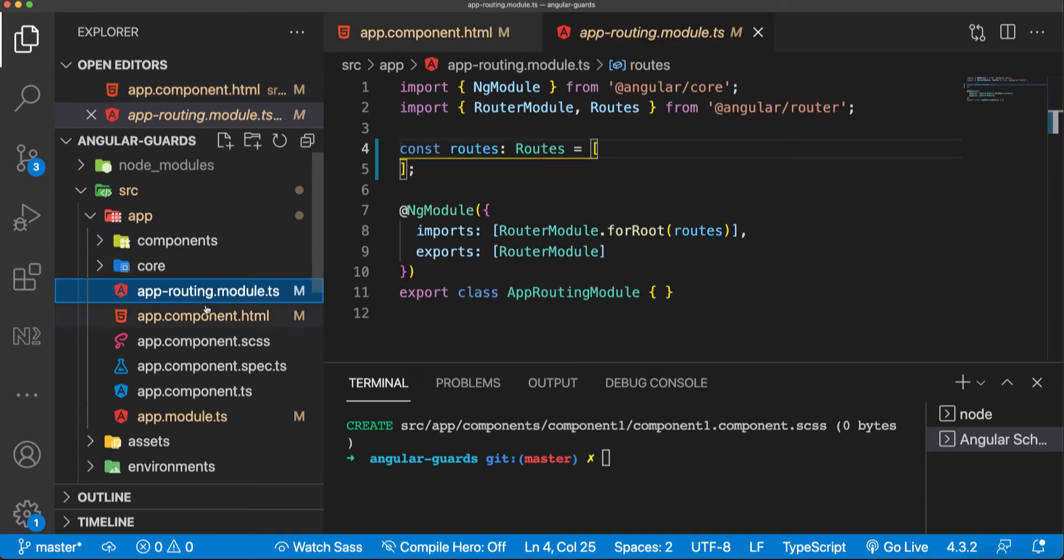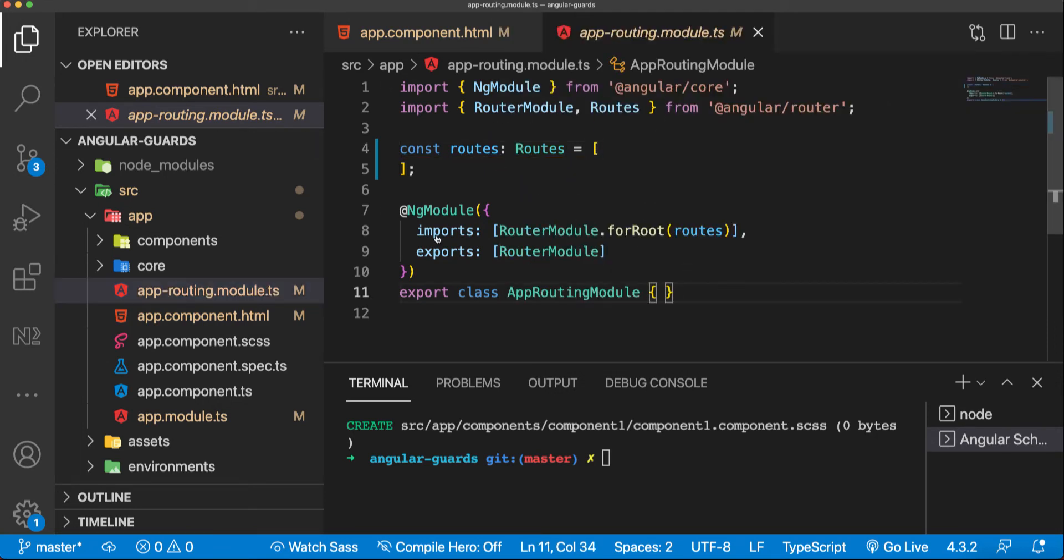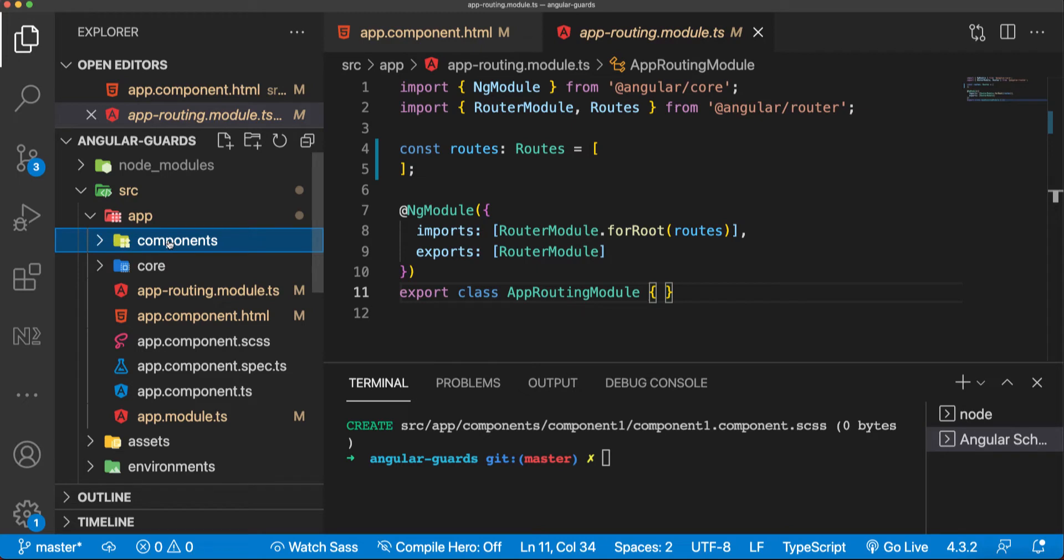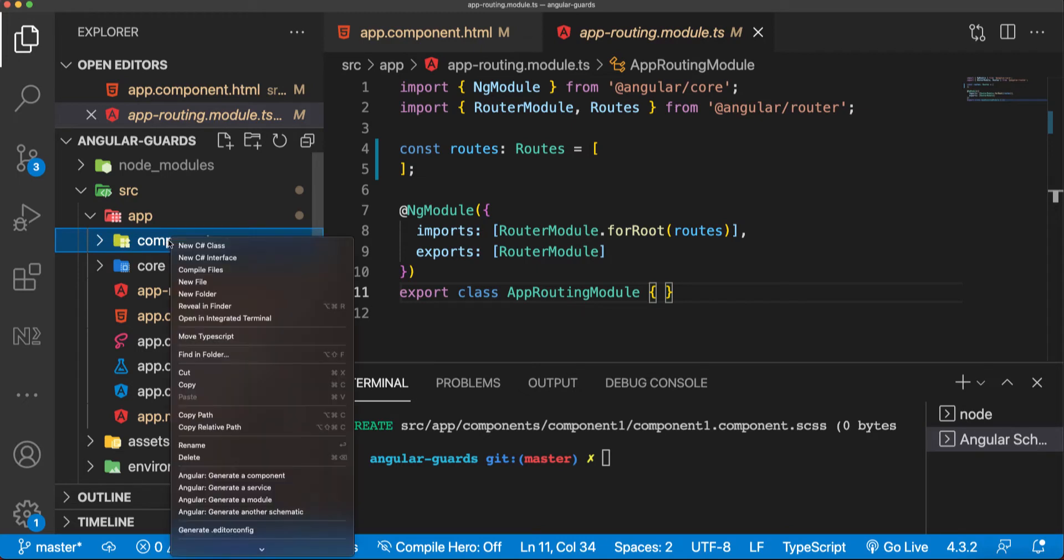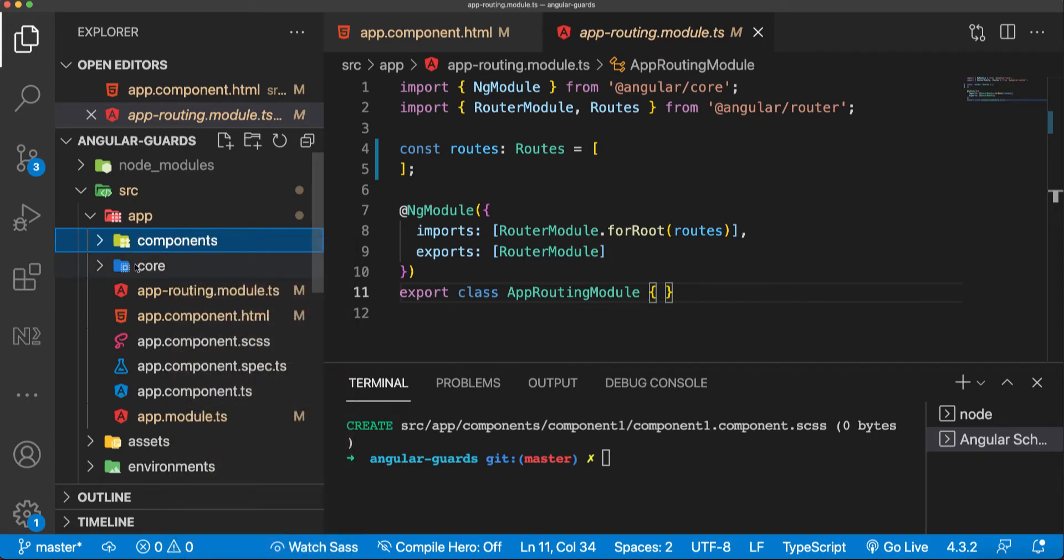As you can see here, this is a default setup. Now I'm going to create two components here in the components folder. I have created these two folders which are empty for now.